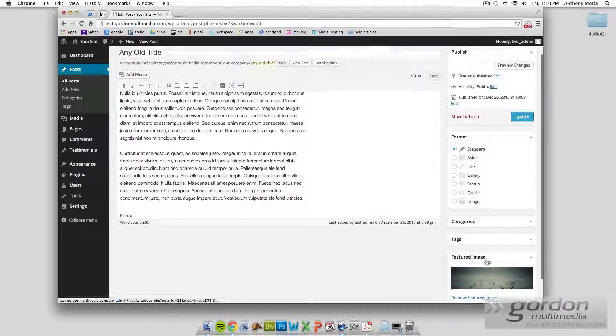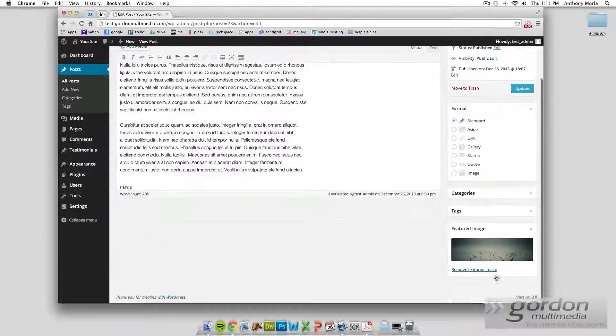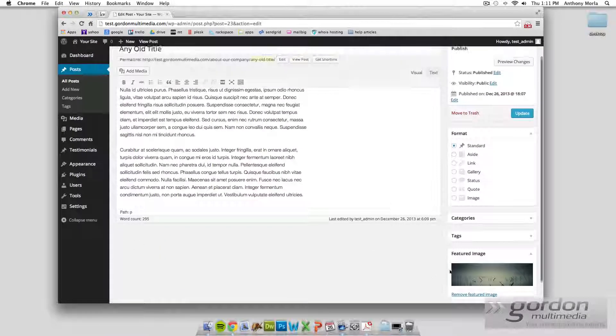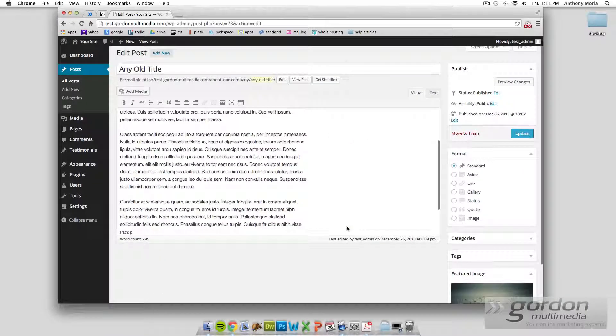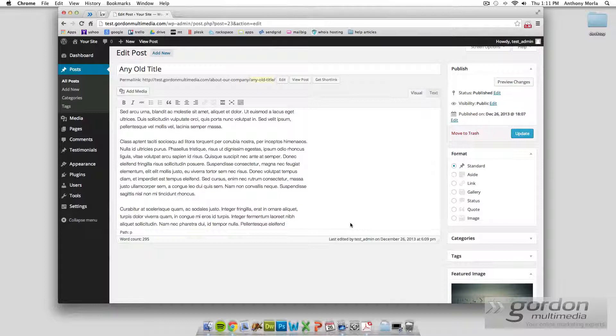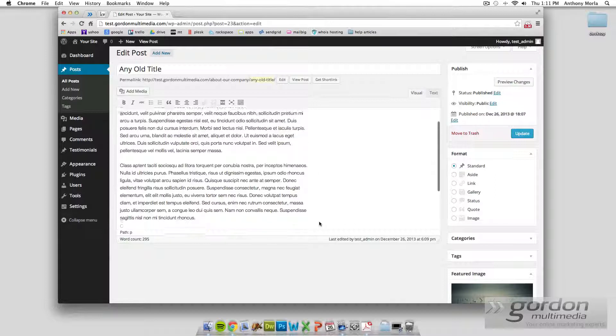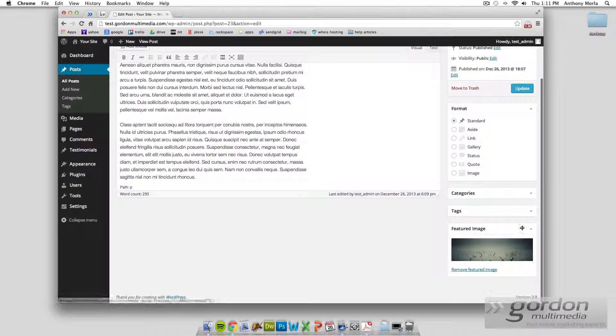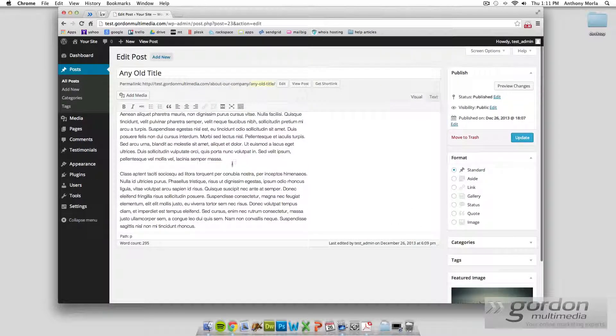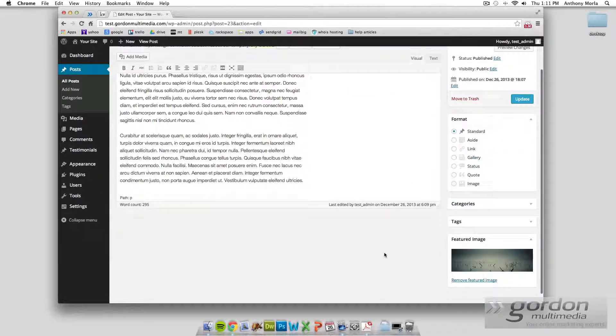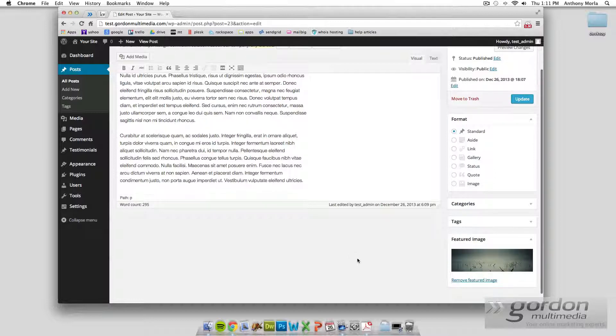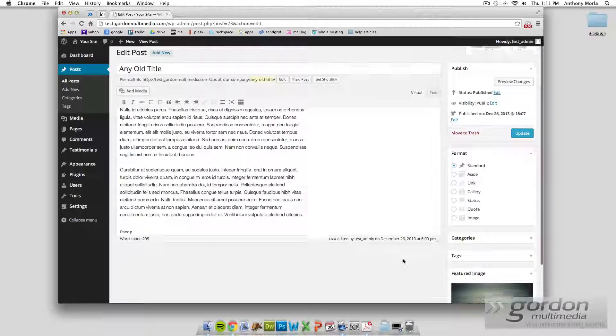Now the featured image is an image that kind of represents the post. Depending on how your theme is set up, there'll be a little thumbnail of the featured image. And you'll see a little thumbnail in the title or something like that. But it's really just an image that represents the post and is attached to the post. And depending on the formatting, it can be displayed in several different ways.